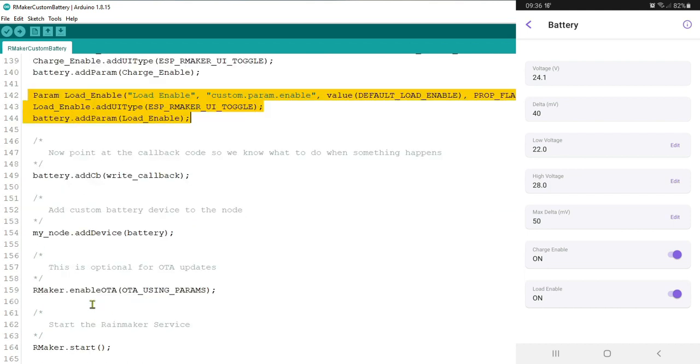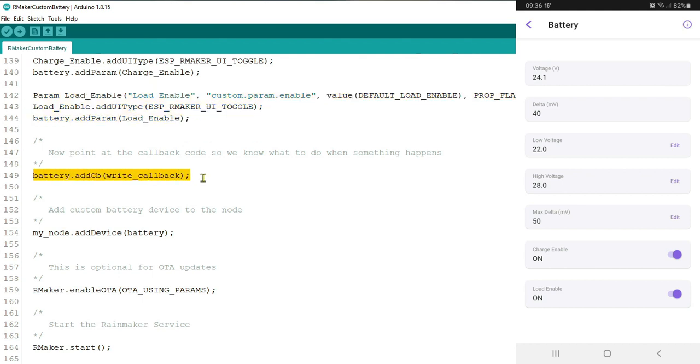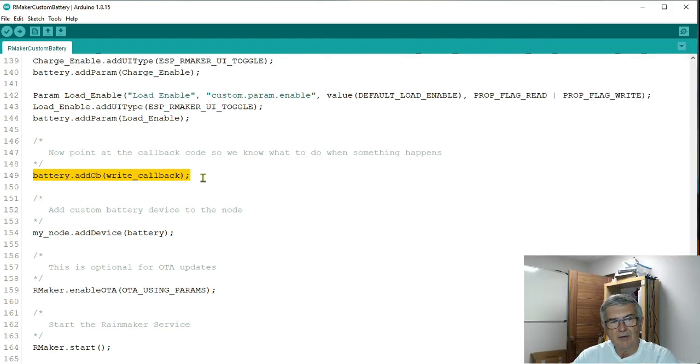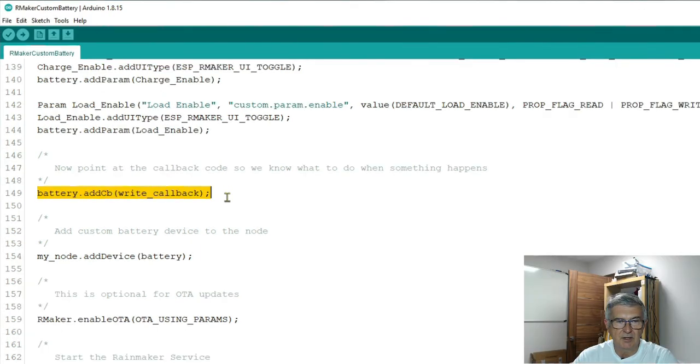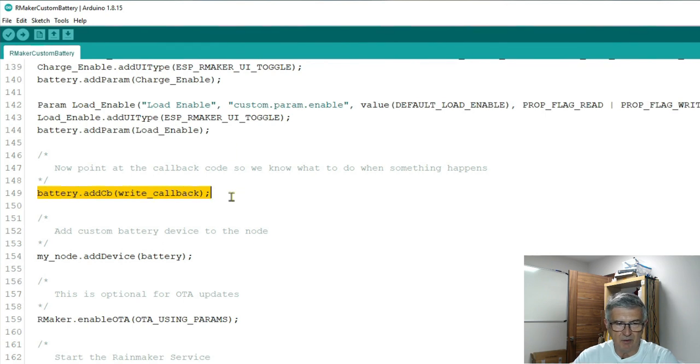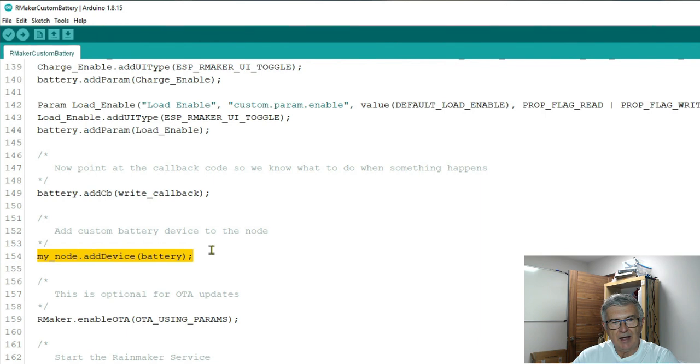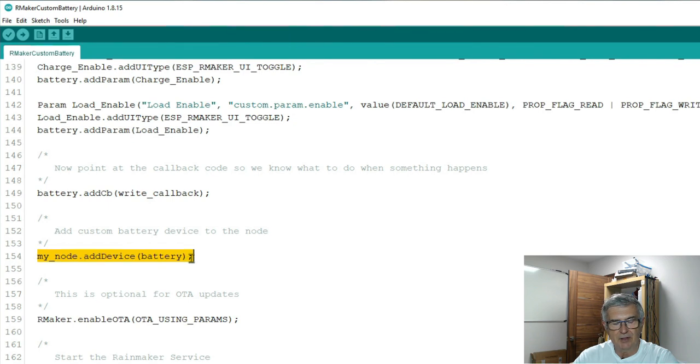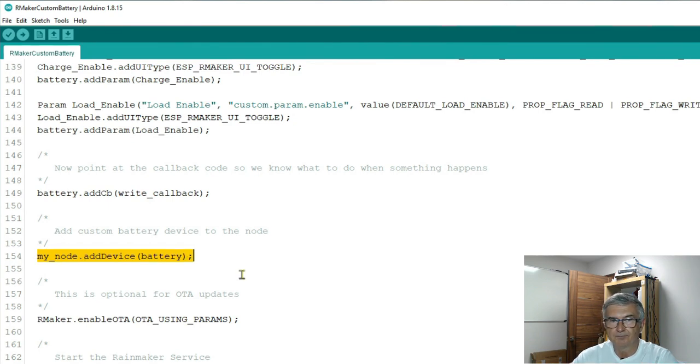There are a couple of other things that need to be hung on to our battery device. First of all it needs to know what to do when it receives a message. So we have to show it where our callback routine is. So our callback function we've declared above and we'll go into that in a moment. Then add our device to the node. So node gets our device called battery and that is basically it. All done.